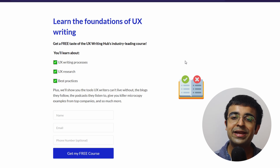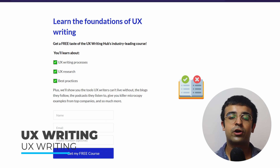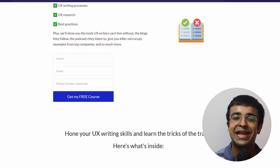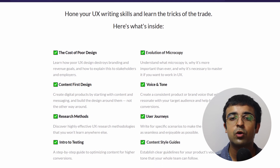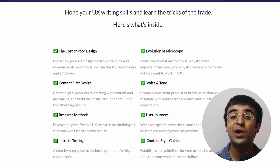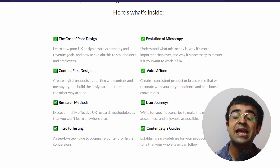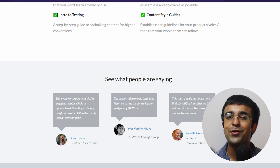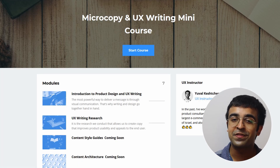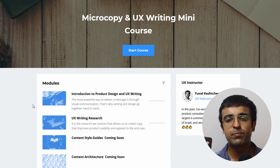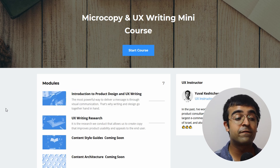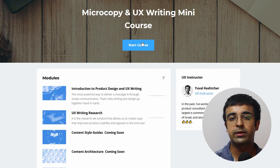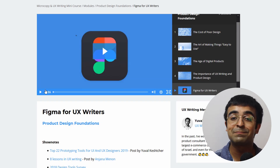UX writing is being given a lot of importance these days because writing content for your product or application is crucial — even a small change in text can change how you perceive a product. There is a Foundations of UX Writing course that I think everyone should take to learn how to write proper UX copy. In this free course, you get to see UX research from the point of view of content and best practices. All you need to do is give your email and name — that's it.